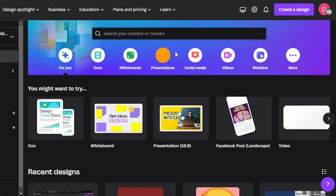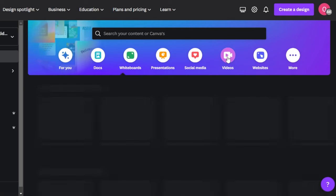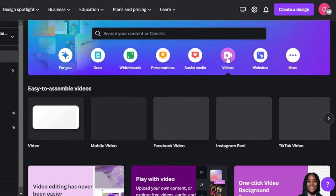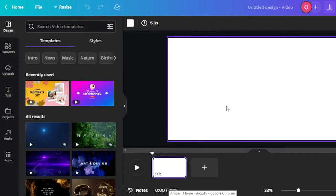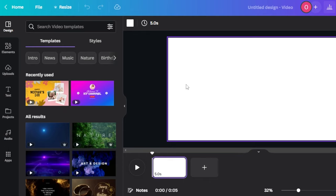Now let's get into it. I'm going to go to the video section of Canva and we will get to the video canvas. We'll just click on 'Create Blank' and it will take us to our video canvas. This is going to be our editor inside Canva — you can see we have design elements, upload, text, projects, audio, and more.